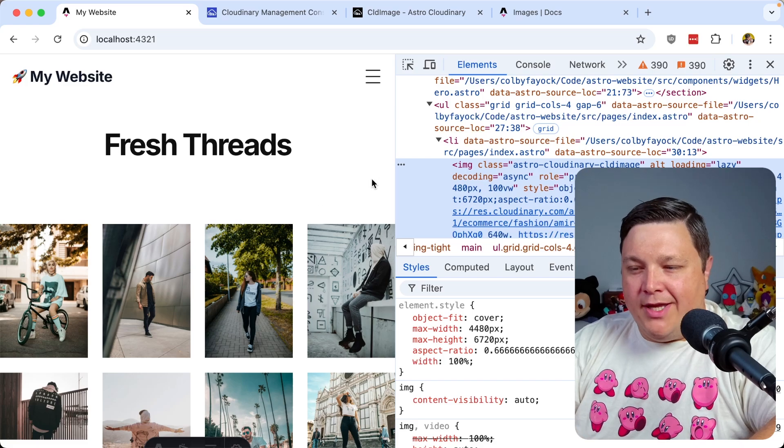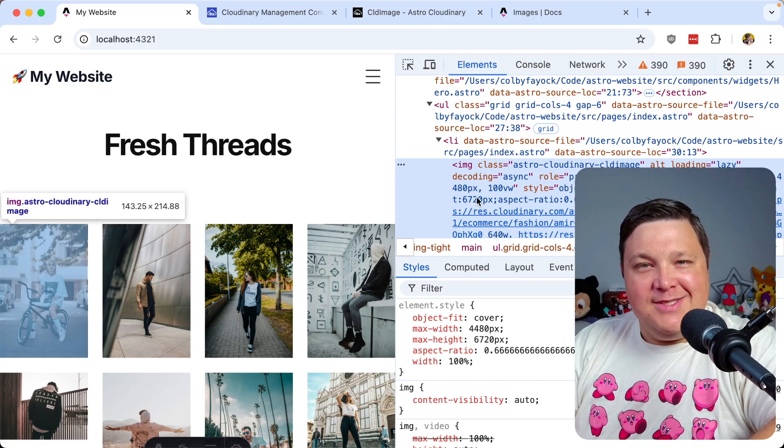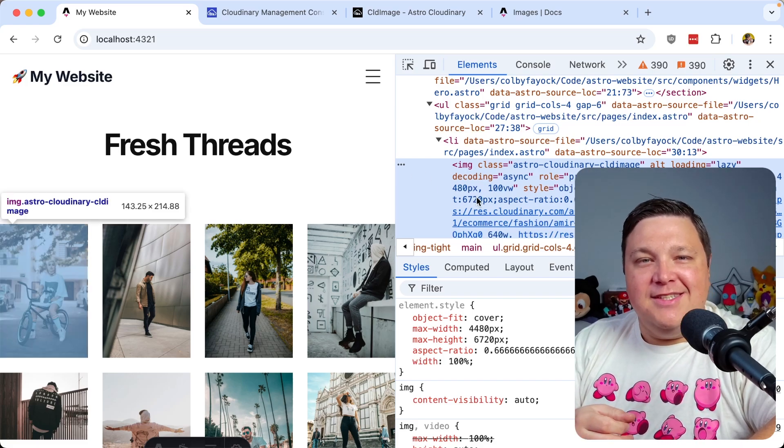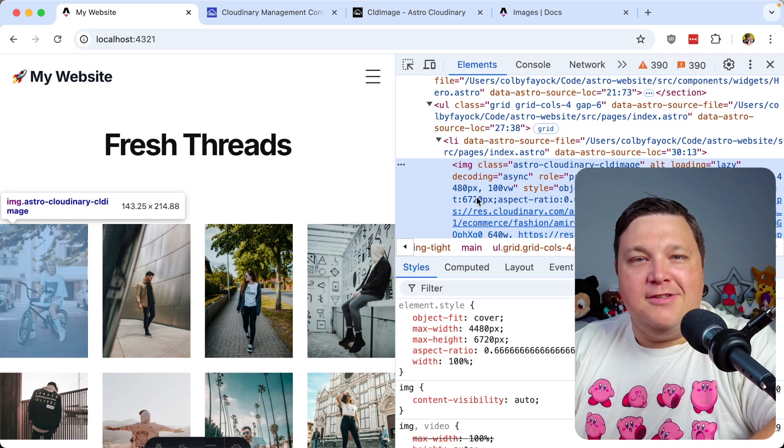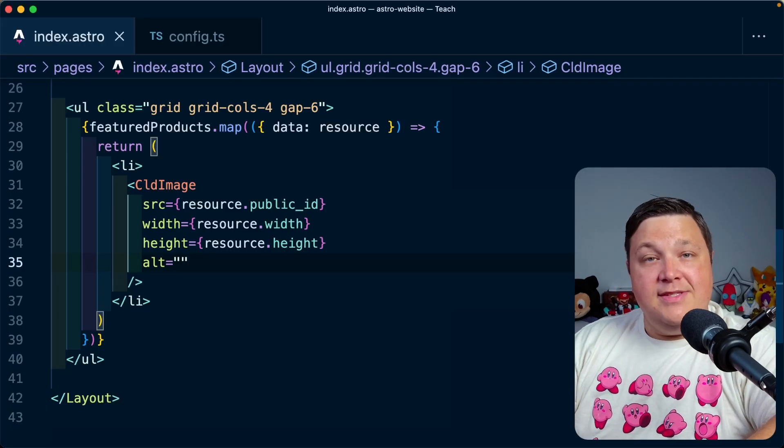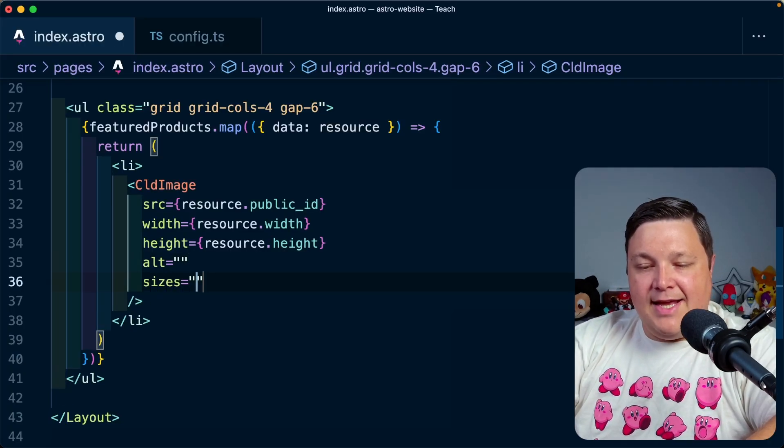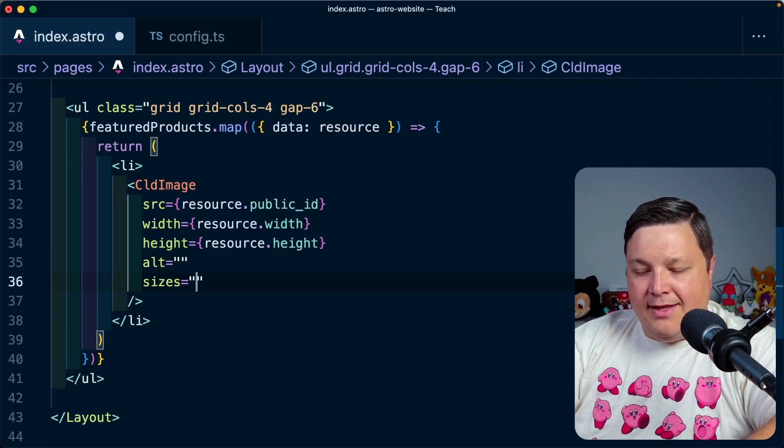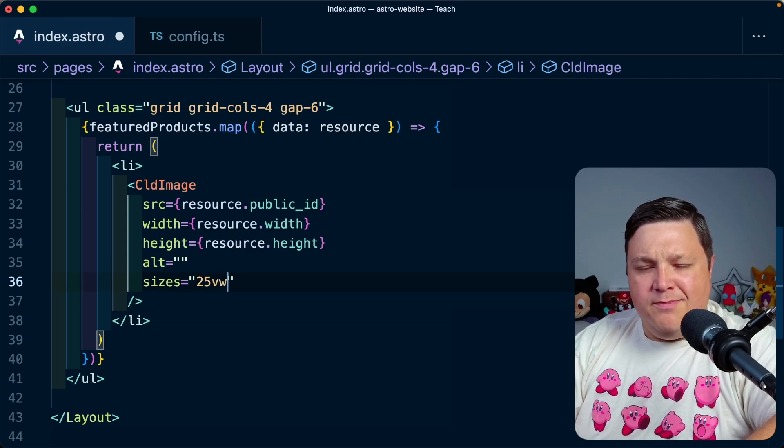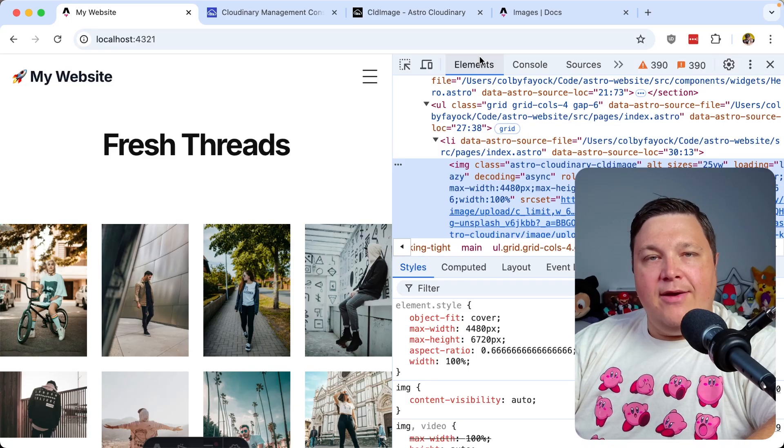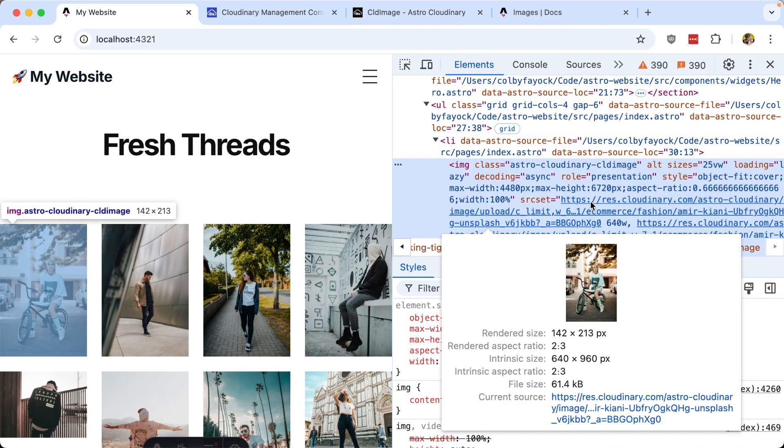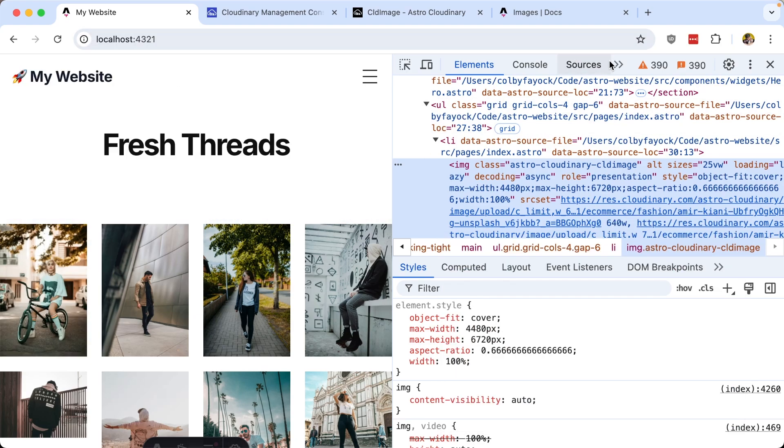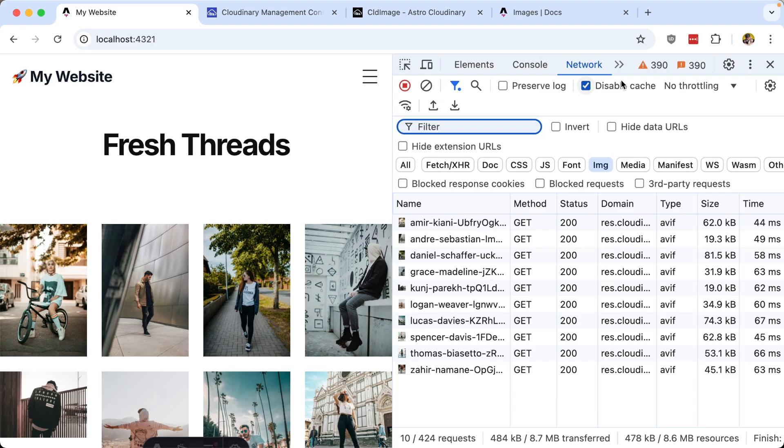Now, this is another benefit. I can now just find the sizes prop, and let's specify maybe 25 viewport width, because it's about a quarter of the page. If we now head back to the page and try to check out that size, we can see that it's now being delivered at 640 pixels. And if we look at the network tab, we can see that that's much lower than it even was before we made that additional responsive sizing optimization.